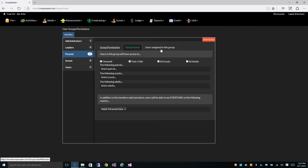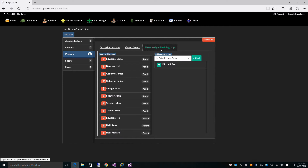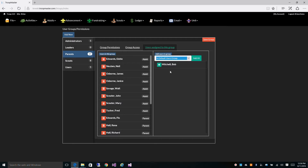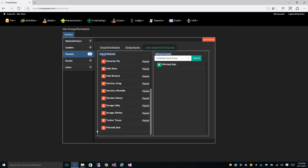The third tab lets you assign users to this permission group. Right now you can see all the users that are currently in the parents group. If you wanted to add additional users to the group, you can use the filter here to filter out users. Everyone that's not in a group, or that is in the default users group, is listed here — so that would be anyone not assigned to any particular group. You just click the little plus next to their name and then they're in the group.